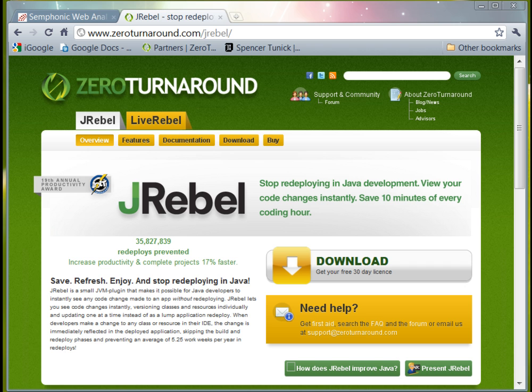This is the end of the video introduction on how to use J-Rabel with MyEclipse. Thank you for watching.